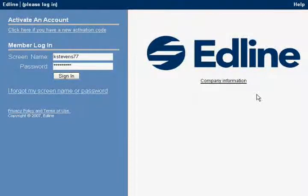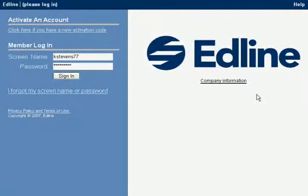Welcome to the Final Curve Podcast. In this episode, we're going to go through how to personalize your class on EdLine.